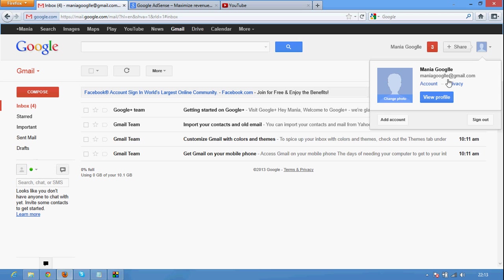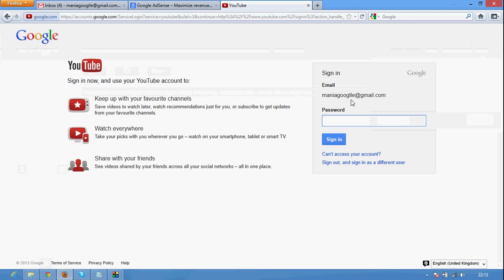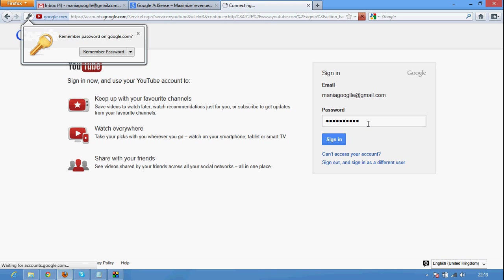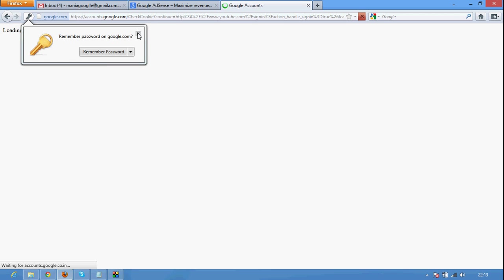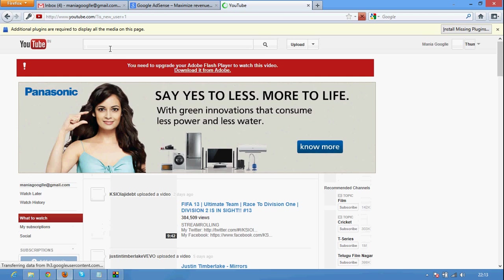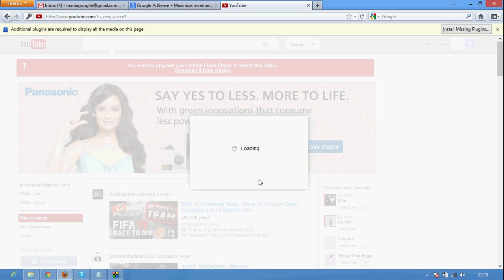My email is maniaGoogle at gmail.com and YouTube is also recognized maniaGoogle at gmail.com. I put the password and I sign in to that account. Google account is redirecting me to the YouTube account.